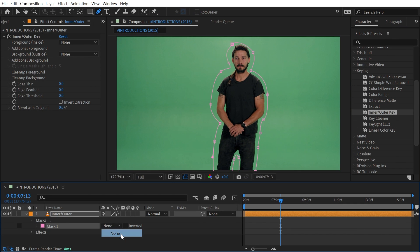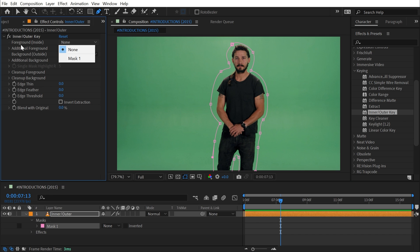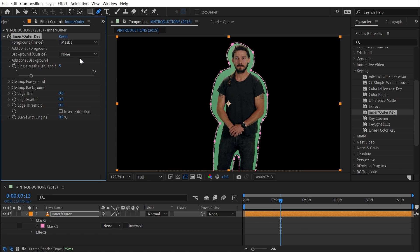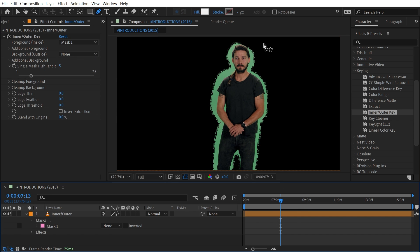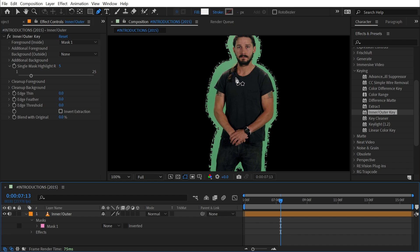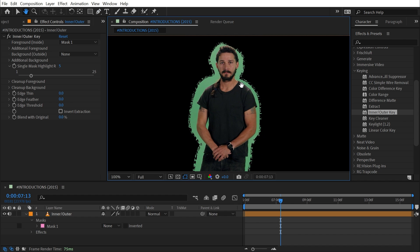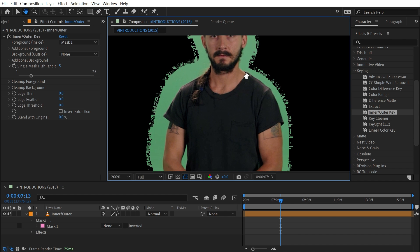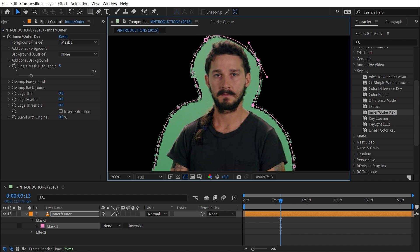Then I'll choose that mask as my foreground or inside mask. Now my background is transparent and I have this really strange chattery edge around Shia.